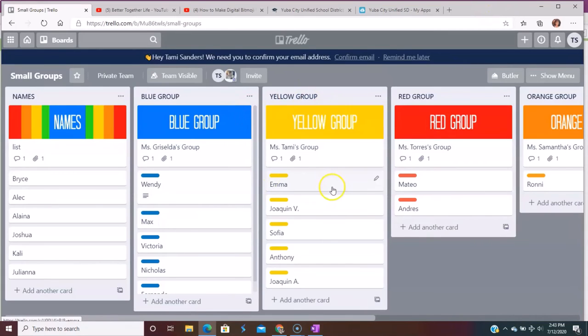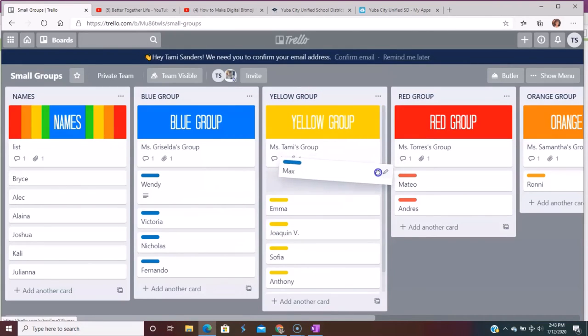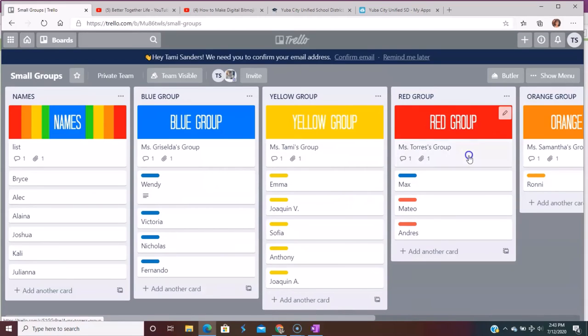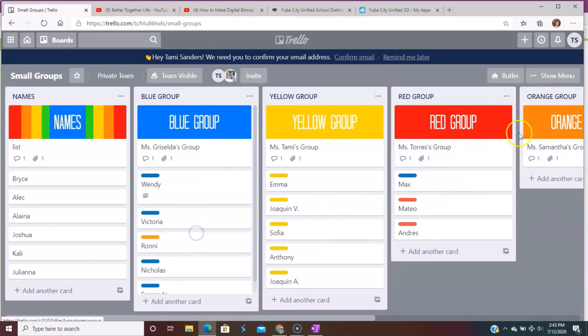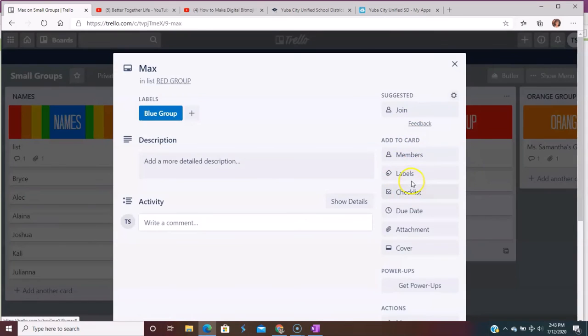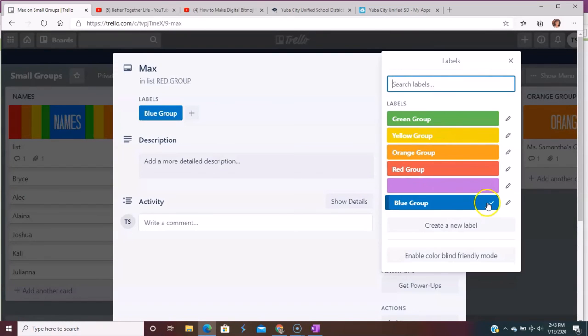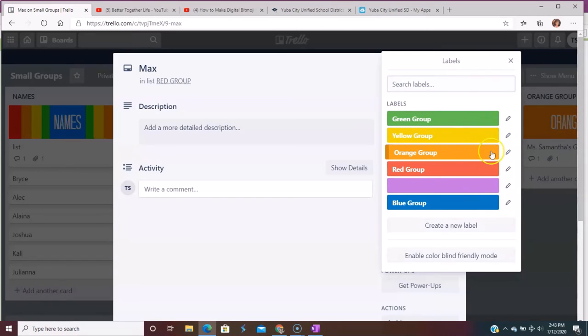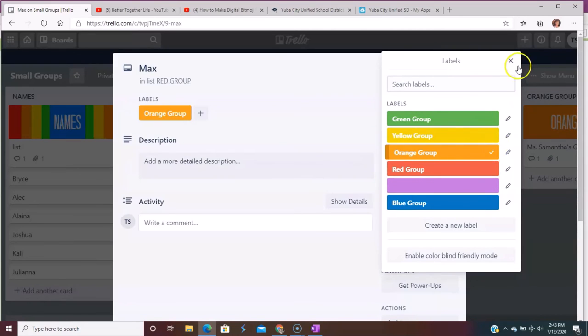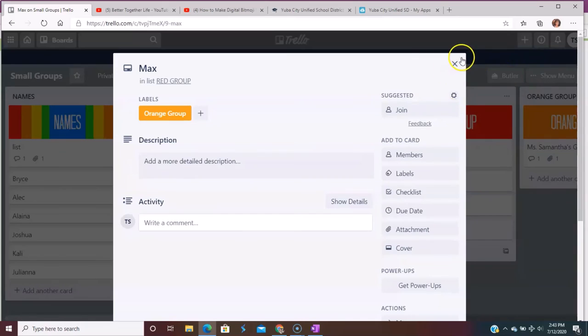But basically I mostly use it for just the flexibility of me being able to move them back and forth into whatever group I want. I can change out their labels very simply by just clicking on labels and moving them to whatever group. I want to say this might've been orange, not sure where I had them at just now.